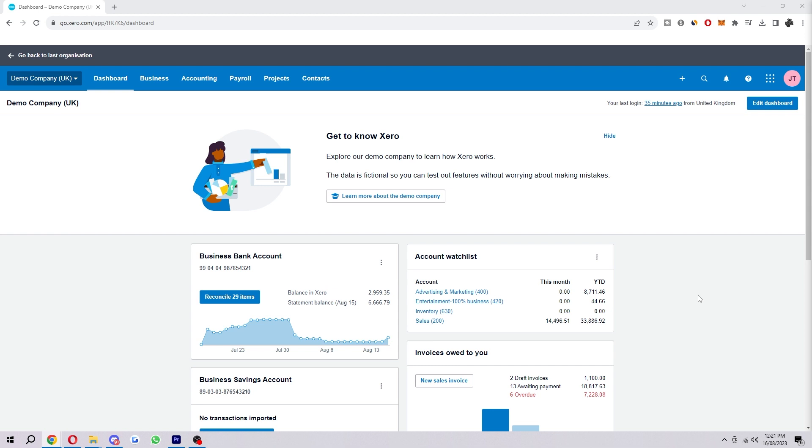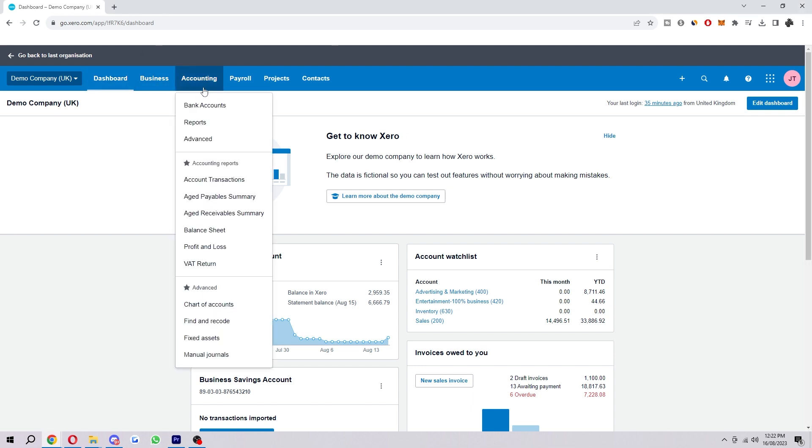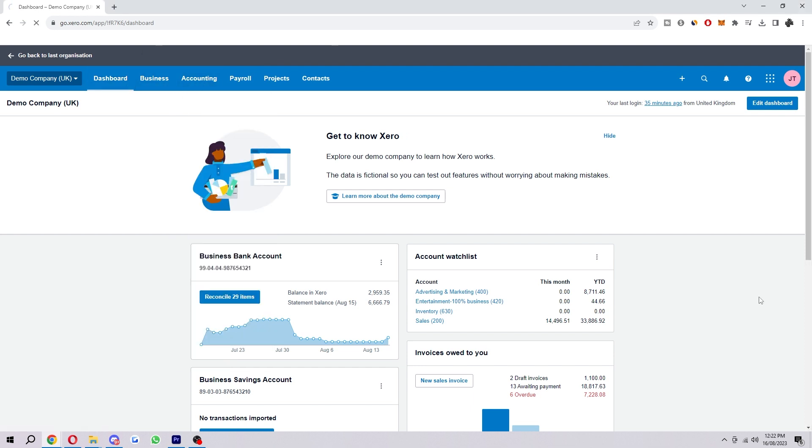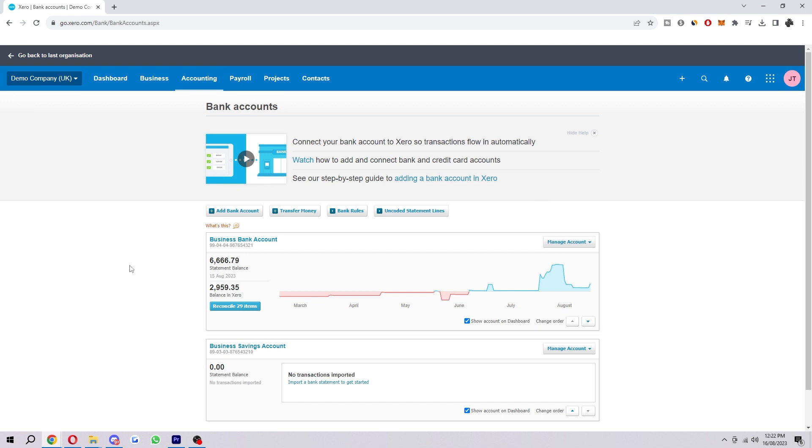So let's jump into it. To start with, you want to be on the Xero dashboard. Go to the top - there's a few different options here - but we just want to go to Accounting and then down to Bank Accounts. From here, you want to choose which bank account you want to add the transaction to. For this example, I'm just going to choose this one.